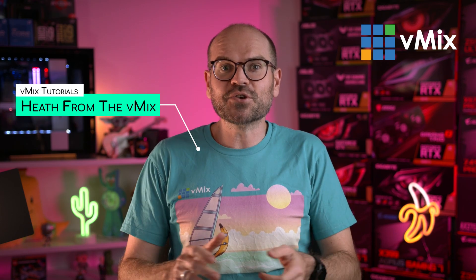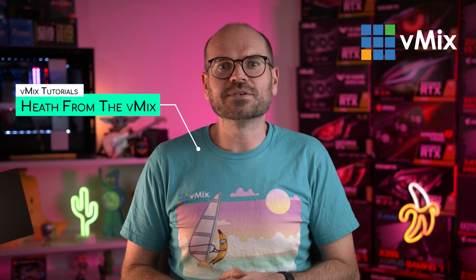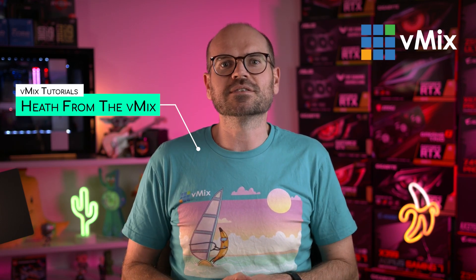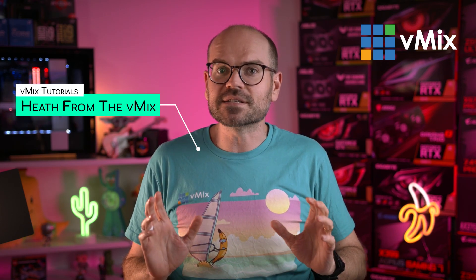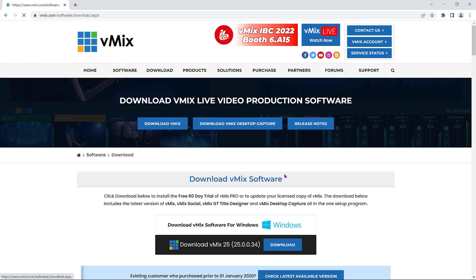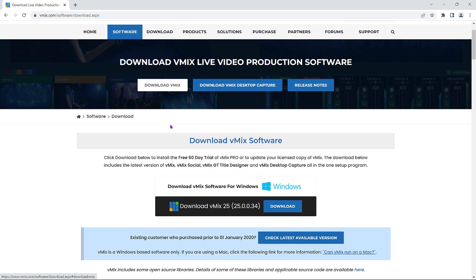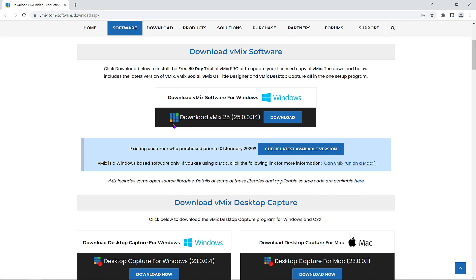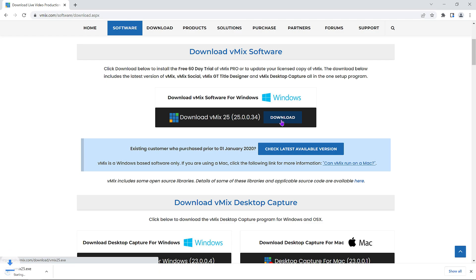Hi, I'm Heath from vMix. If you're fairly new to vMix, you're in the right place because this video is designed to take some of the simple features in vMix and make them work even better. If you haven't already, head to vmix.com and download our free 60-day trial to follow along. The trial is an unwatermarked version of our top-tier vMix Pro Edition and offers all the features.